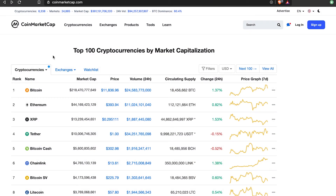I'd like to introduce this website, CoinMarketCap, where you can see a list of the majority of cryptocurrencies in existence right now. You can see the number one spot is Bitcoin — it's the oldest, the most popular, and also the most traded, with 24 billion dollars of volume in the last 24 hours.